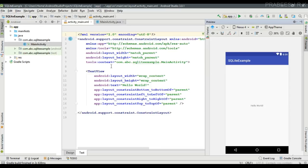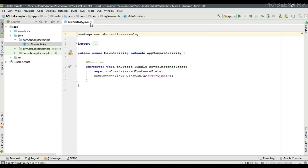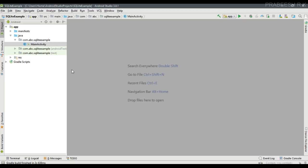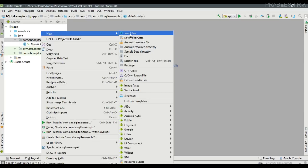The first step of working with SQLite database is to specify the database schema and contract class. In this application I am going to create a table that needs three columns: ID, name, and email. I will demonstrate how to create the contract class and how to specify the database schema. So first we can close all these files, and the first thing is to create the contract class — right-click the package and create a new Java class.